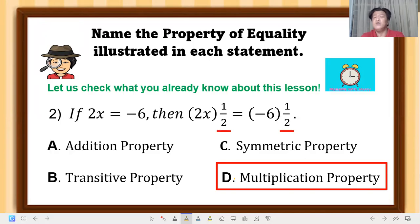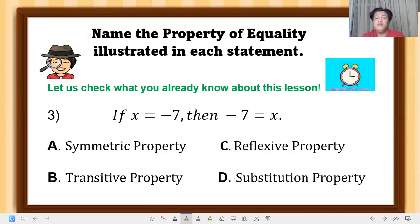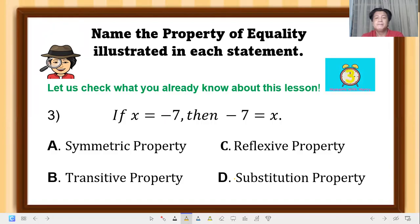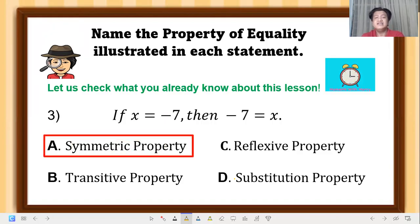Question 3: if x equals negative 7, then negative 7 equals x. The correct answer is symmetric property — the positions of x and negative 7 were interchanged.